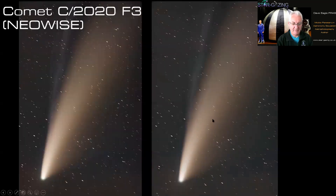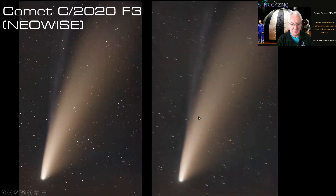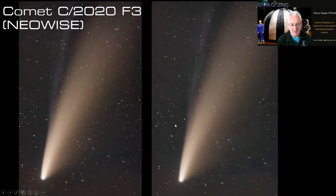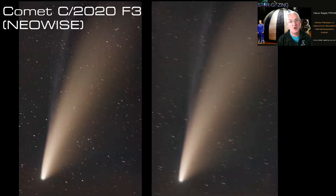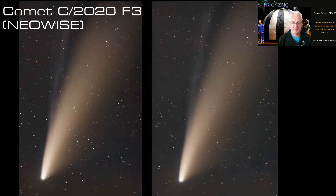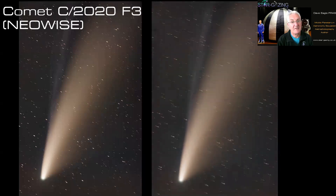Here's an animation showing this material moving up the tail. From a single sub you can see this material is moving up the tail — so if you were to stack all those images together that would smear the detail and you'd lose it. You can see just how active comets are, and that's why we have to be careful about how many subs we stack.